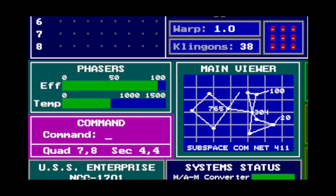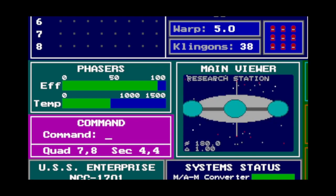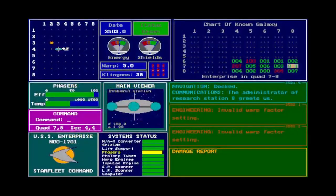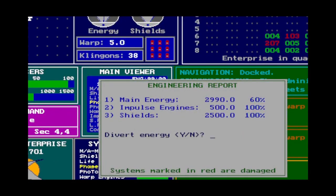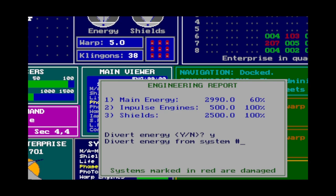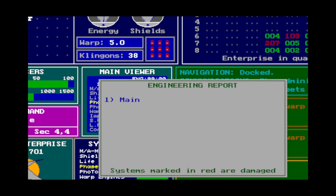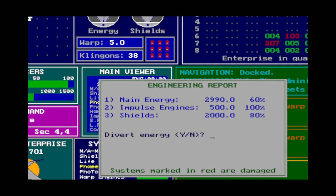Instead of opening that window, you can just type W and the warp speed directly. The Energy command, or E, brings up the engineering power transfer screen, which shows specifically how much power you have rather than the approximate dials on screen. You can choose to transfer power from one system to another — for example, from shields to impulse engines — and it asks how much to divert. Bear in mind the maximum capacity of each system: if you transfer more power into a system than its maximum capacity, you just lose that power.